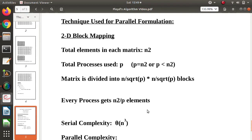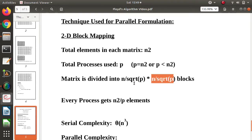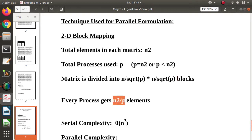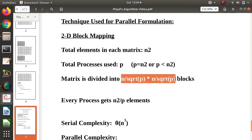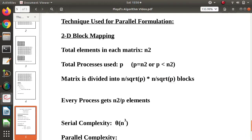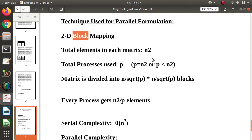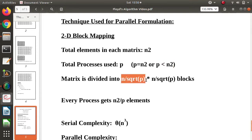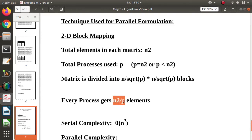The block allocated to each process has size (n/√P) × (n/√P). Multiplying this gives n²/P elements per block. That is why we call it 2D block mapping — 2D because there are rows and columns, and block because we allocate a block to each process. If P equals n², the block size is just one; if P is smaller than n², the block has n/√P rows and n/√P columns.